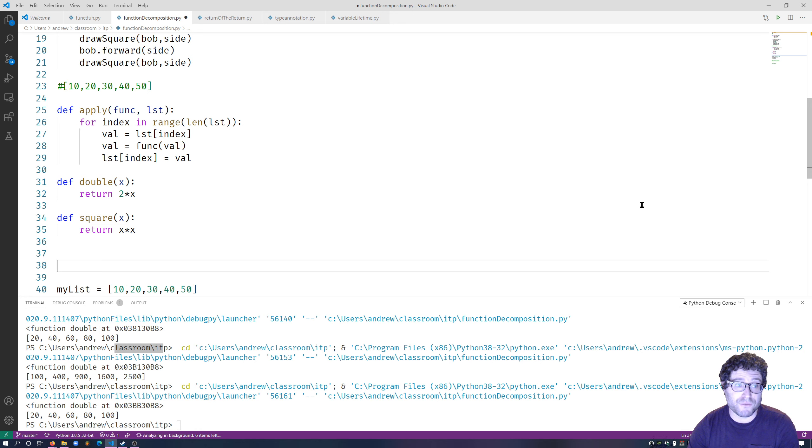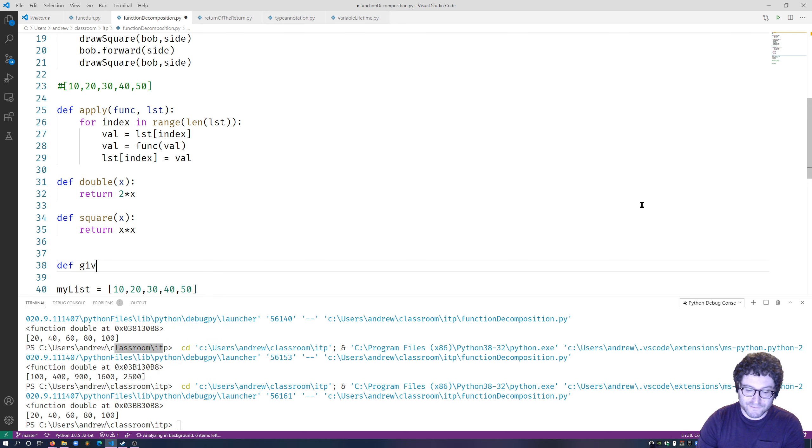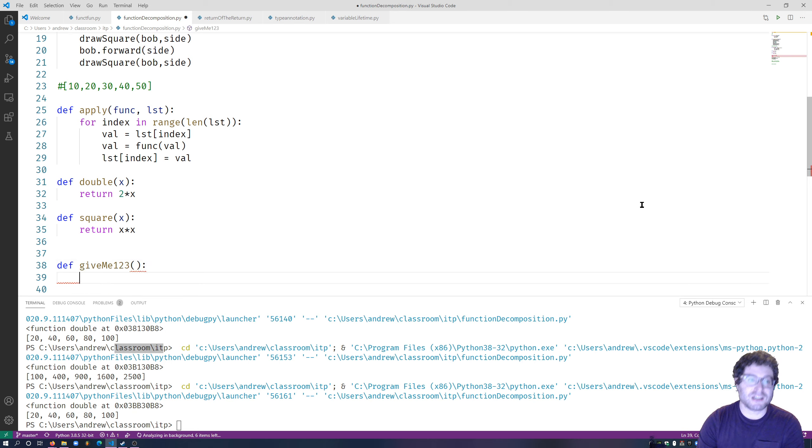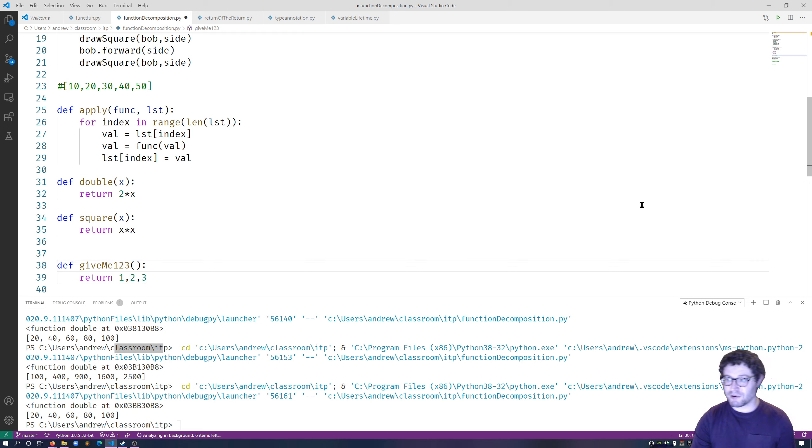So for instance, def give_me_one_two_three. Let's go ahead and see this. What it's going to do is return one, two, three. So here I am clearly returning three things.